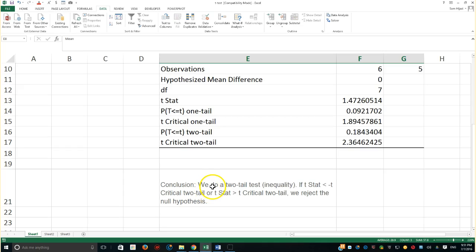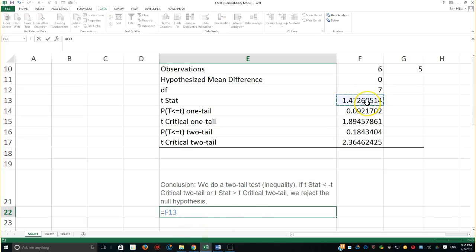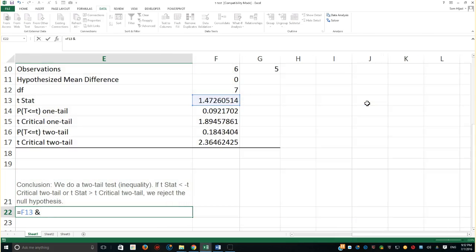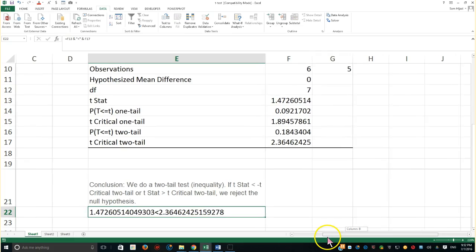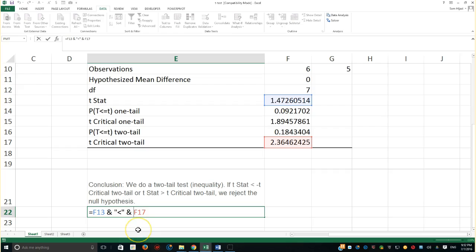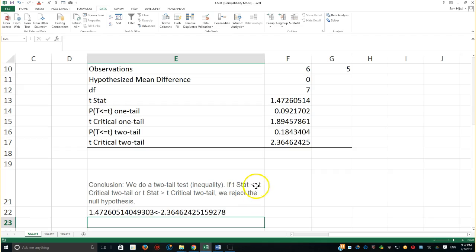For the conclusion — and I got this from Excel-Easy.com — we do a two-tail test for inequality. If the t-stat is less than the negative t-critical two-tails, or if the t-stat is greater than the positive t-critical two-tails, we reject the null hypothesis. So far, the t-stat is not less than the negative t-critical two-tails, so that condition is false. We check the second condition: is the t-stat greater than the positive t-critical?